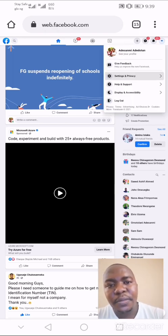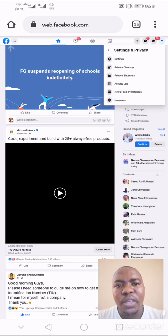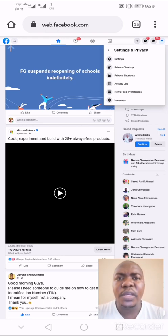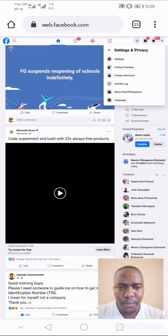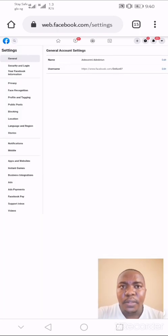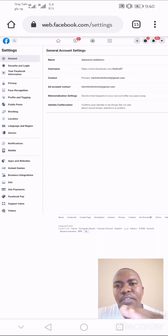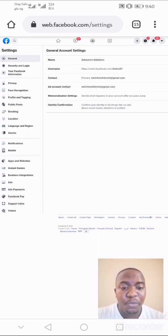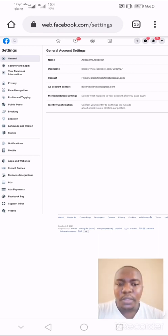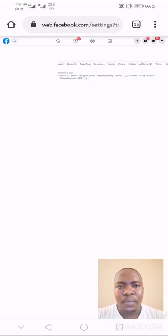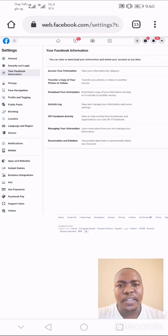Click on Settings and Privacy, then click on Activity Log — or Settings, depending on your preference. In this case, I'm going to click on Settings. On the Facebook settings page, on the left panel, you will see Facebook Information. Click on your Facebook Information, then click on Activity Log.